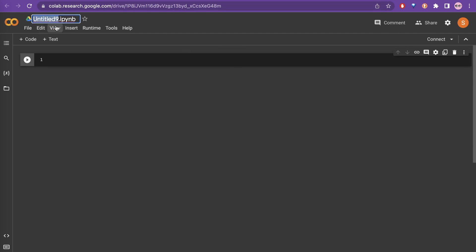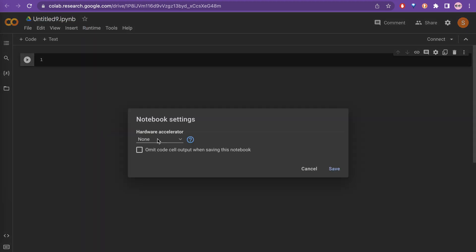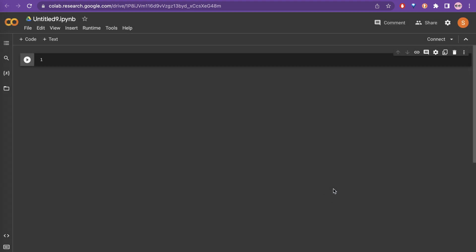If you click runtime and go to change runtime type, here it says none. But if you click this, it says GPU and TPU. If you just click the GPU and do save, it will allocate the GPU for you.